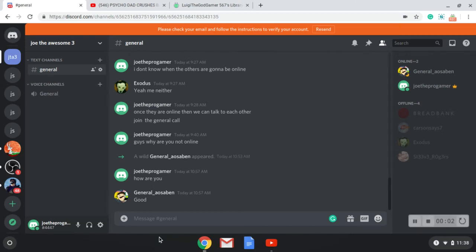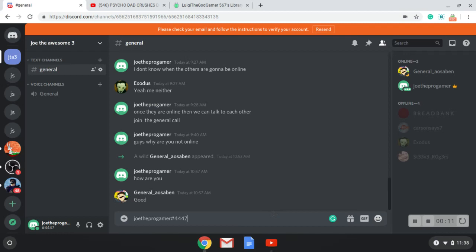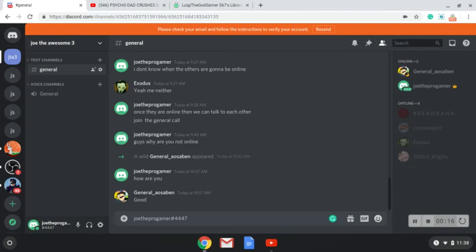Hello everyone, this is probably my third Discord video, sorry about that. If you guys really want to join, my thing is right here: judge the pro gamer hashtag 4447.